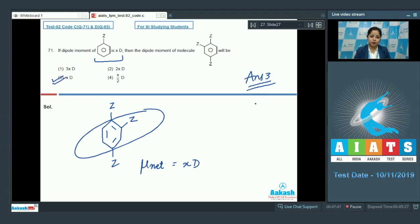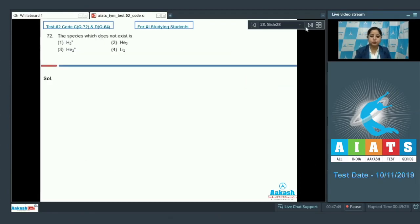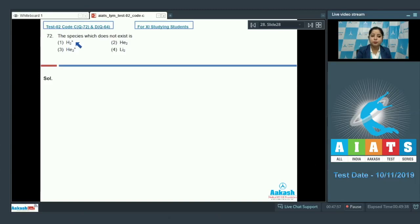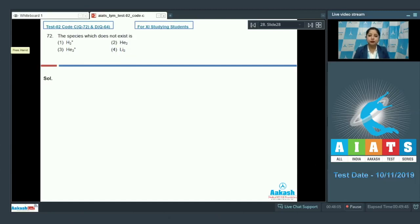Let's move to the next question, which is question 72. The species which does not exist — the given options are H2+, He2, He2+, or Li2. We need to know that if the bond order of a molecule or ion is 0, that particular molecule or ion will not exist. So we need to analyze the bond order of the given species.